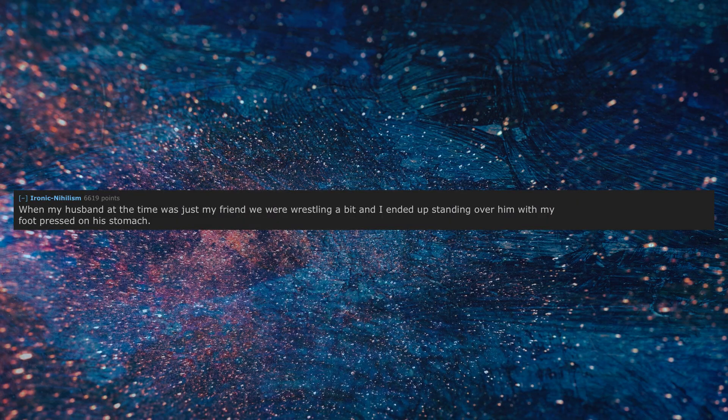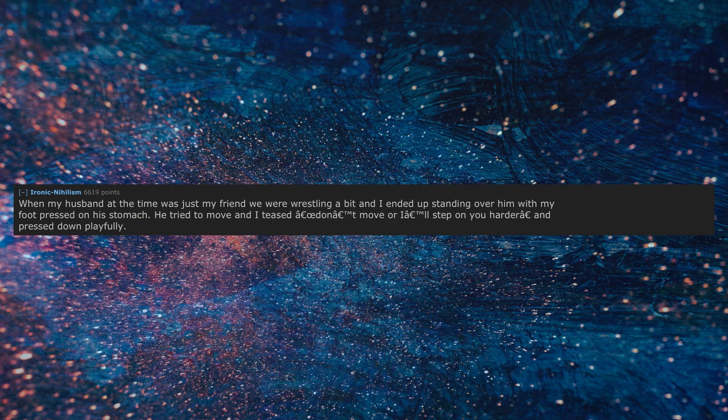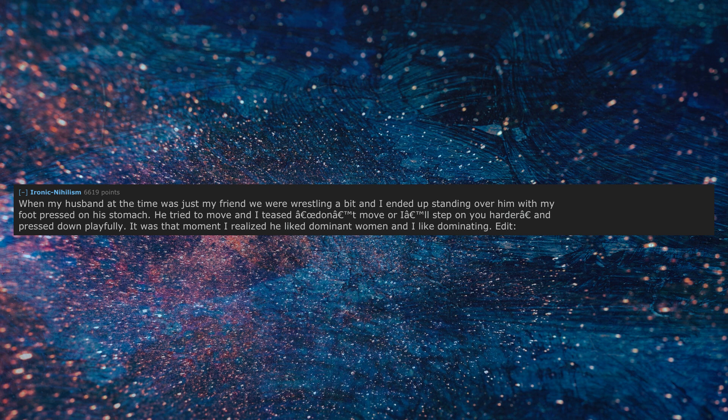When my husband at the time was just my friend, we were wrestling a bit and I ended up standing over him with my foot pressed on his stomach. He tried to move and I tease don't move or I'll step on you harder and press down playfully. It was that moment I realized he liked dominant women and I like dominating.